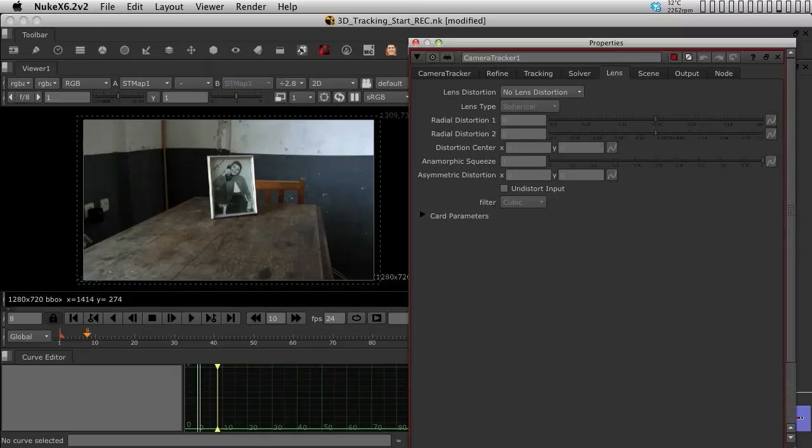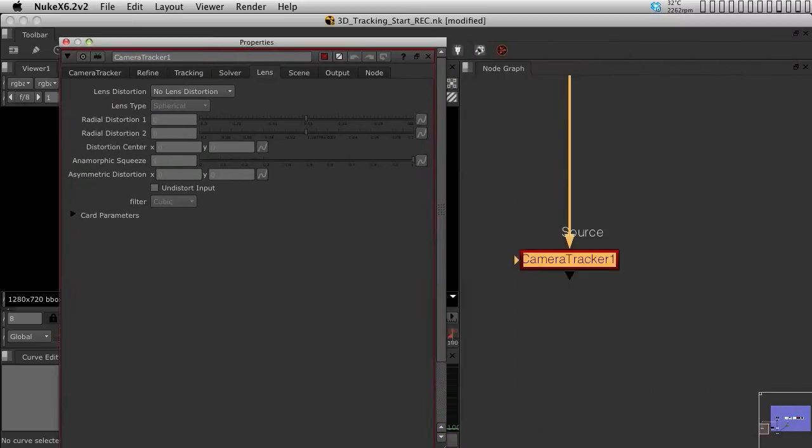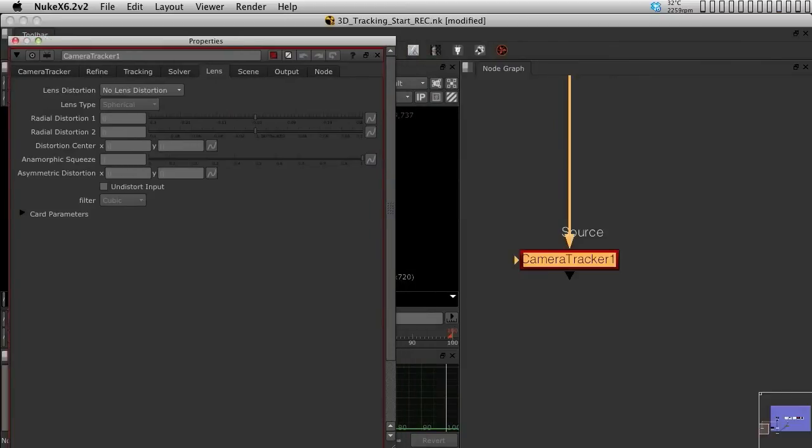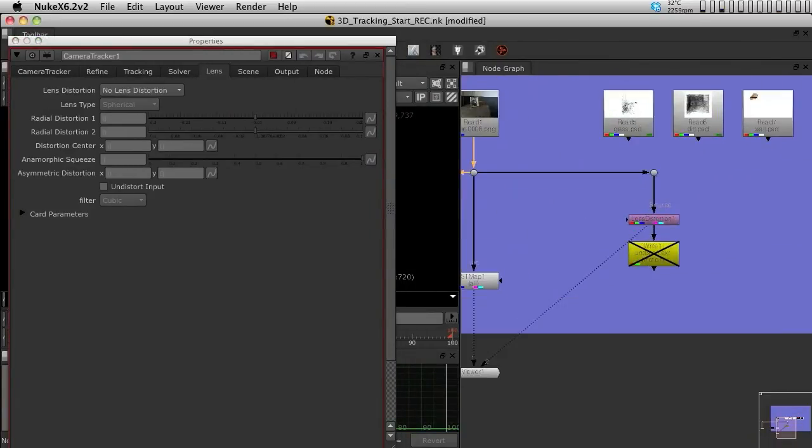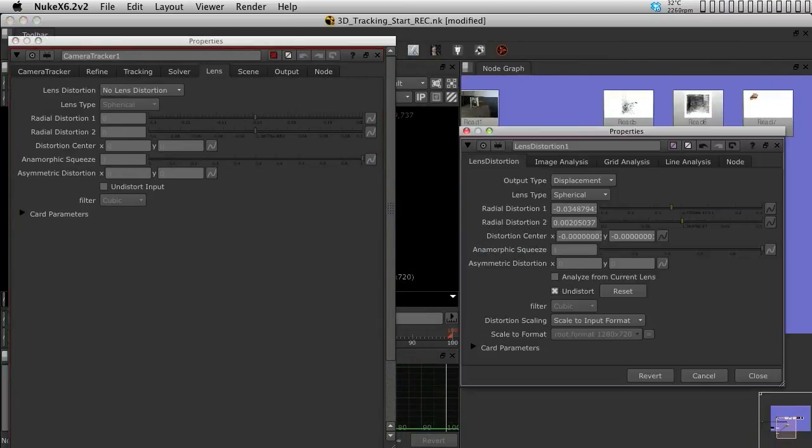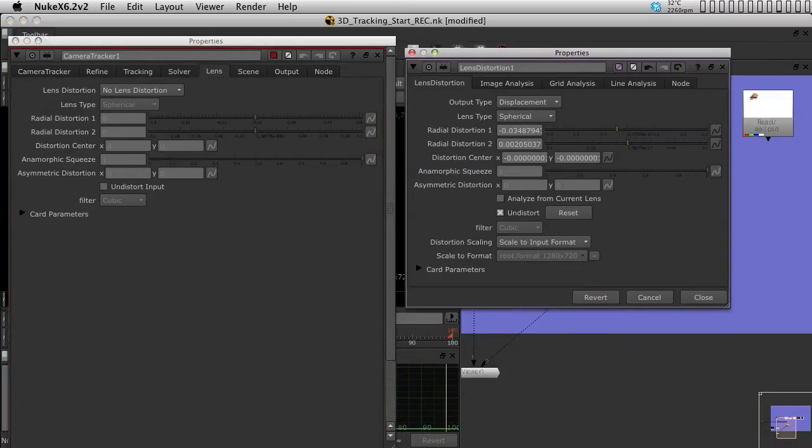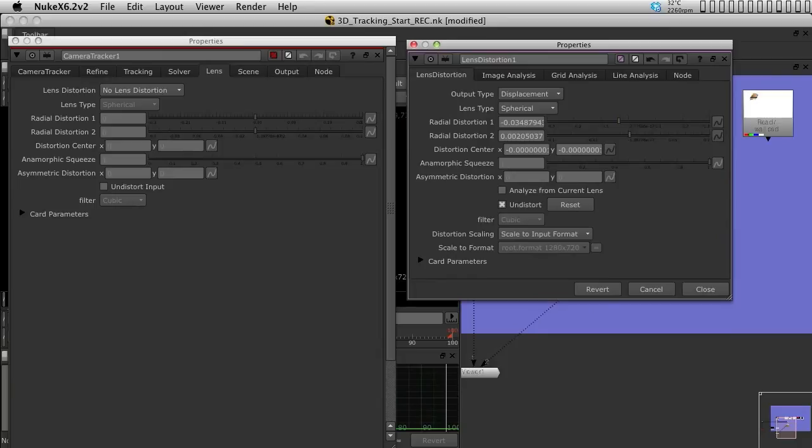So, let's just, sorry that I have so little space, but I'm going to open the lens distortion node. And as you can see, they look very similar.